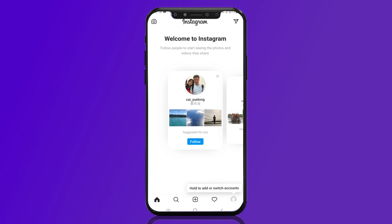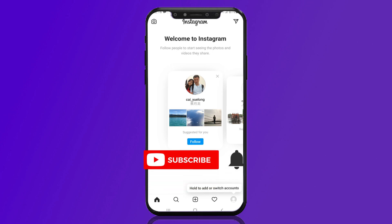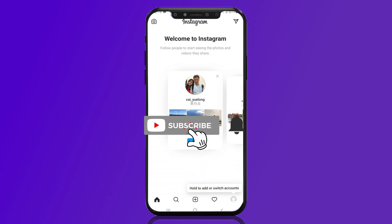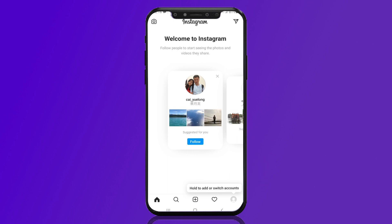If you found this video helpful, please give a thumbs up. If you have any queries, mention them in the comment box below. That's all for today's video — I will see you in my next video.